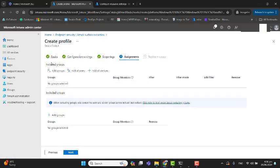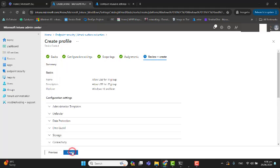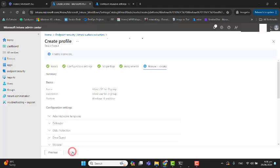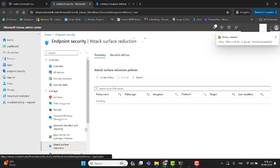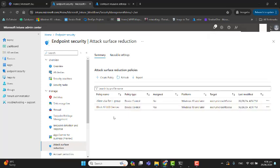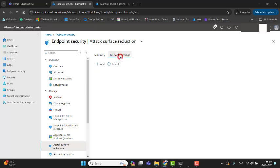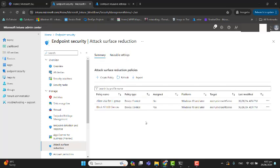Hit Next. Here you can include groups and exclude groups as well, same as we saw earlier. Hit Next. I'm not including any group. Hit Create. We have created policies here, one is for Block USB and one is for Allow USB.